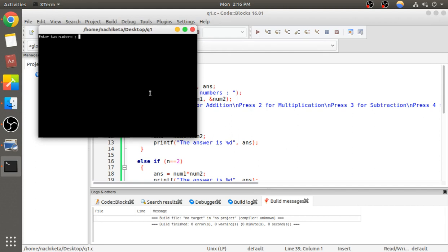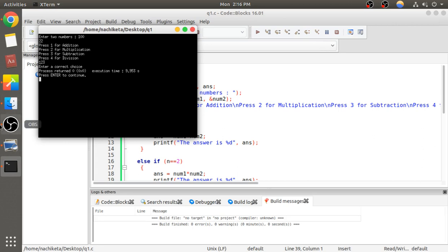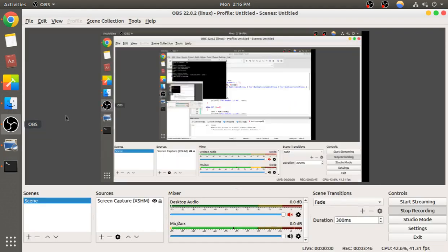Now let's say I enter an incorrect number, say 100. The compiler will show me 'enter a correct choice'. So that's the explanation for question one. Go to the comment section if you have any questions. Thank you.